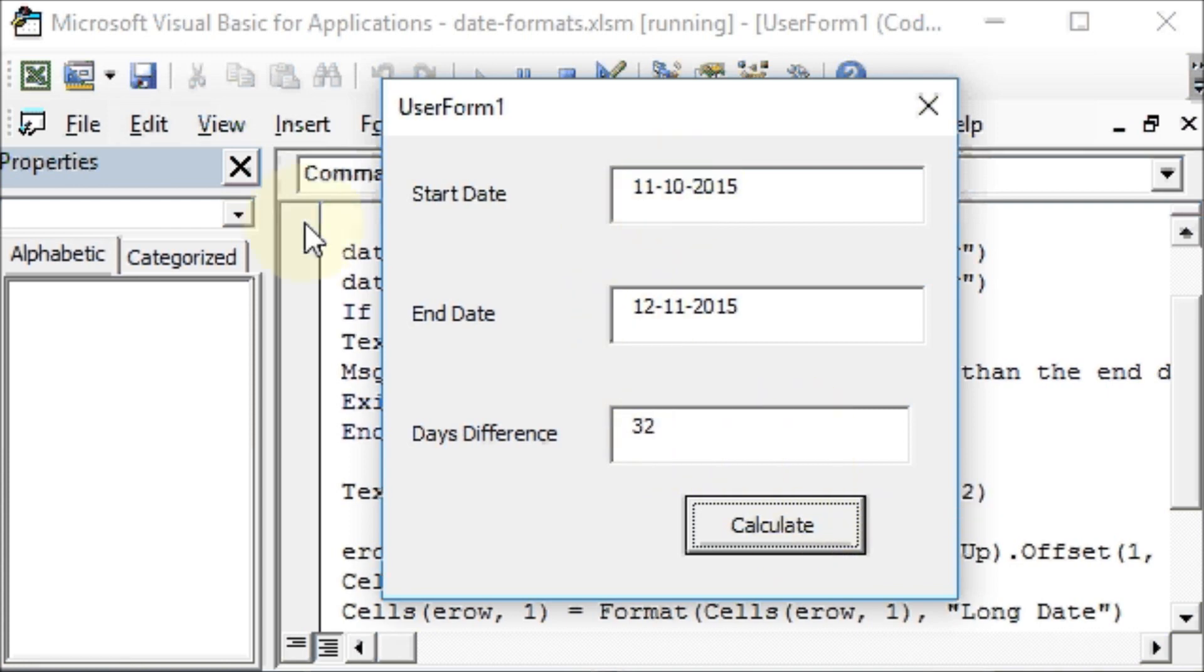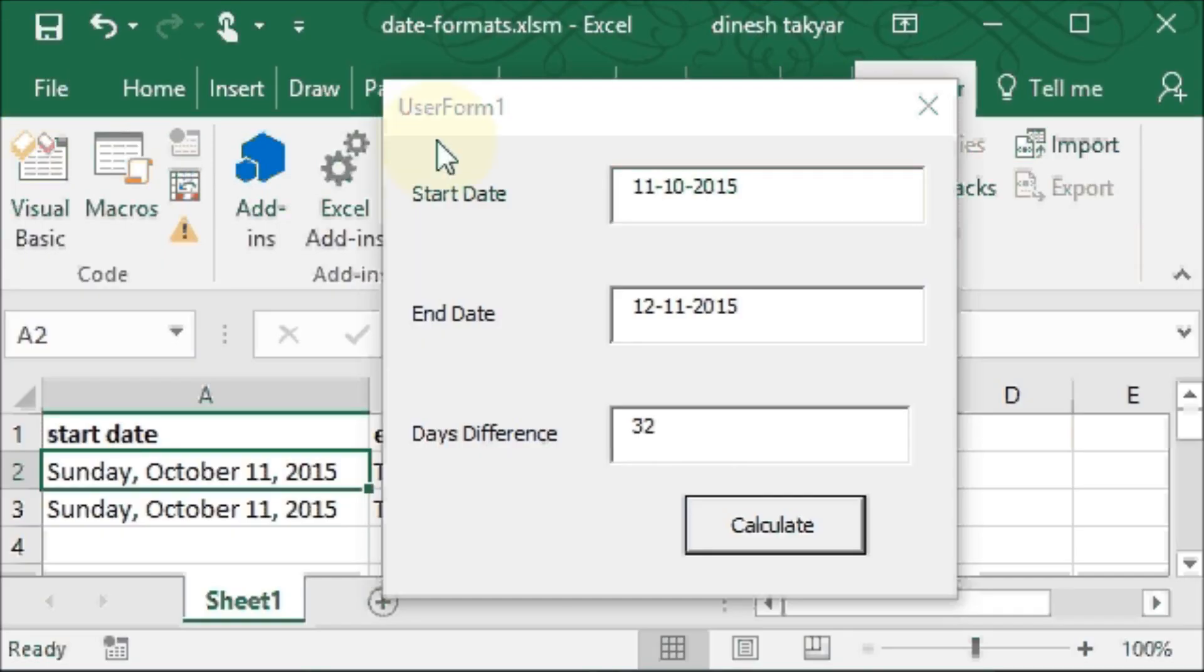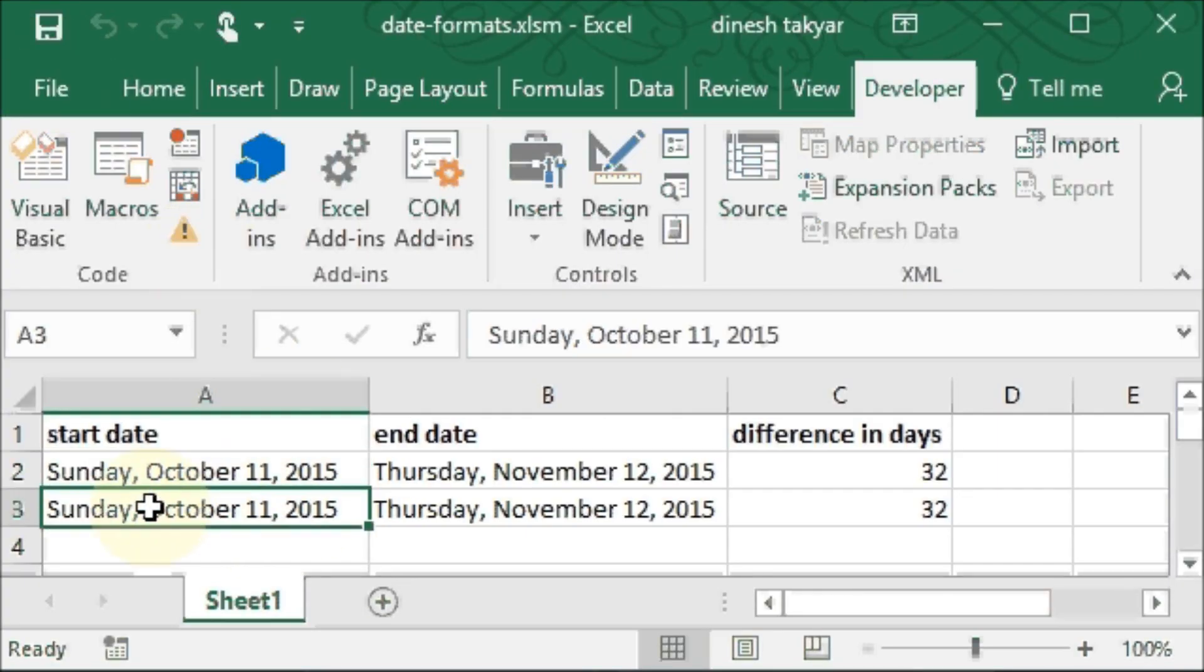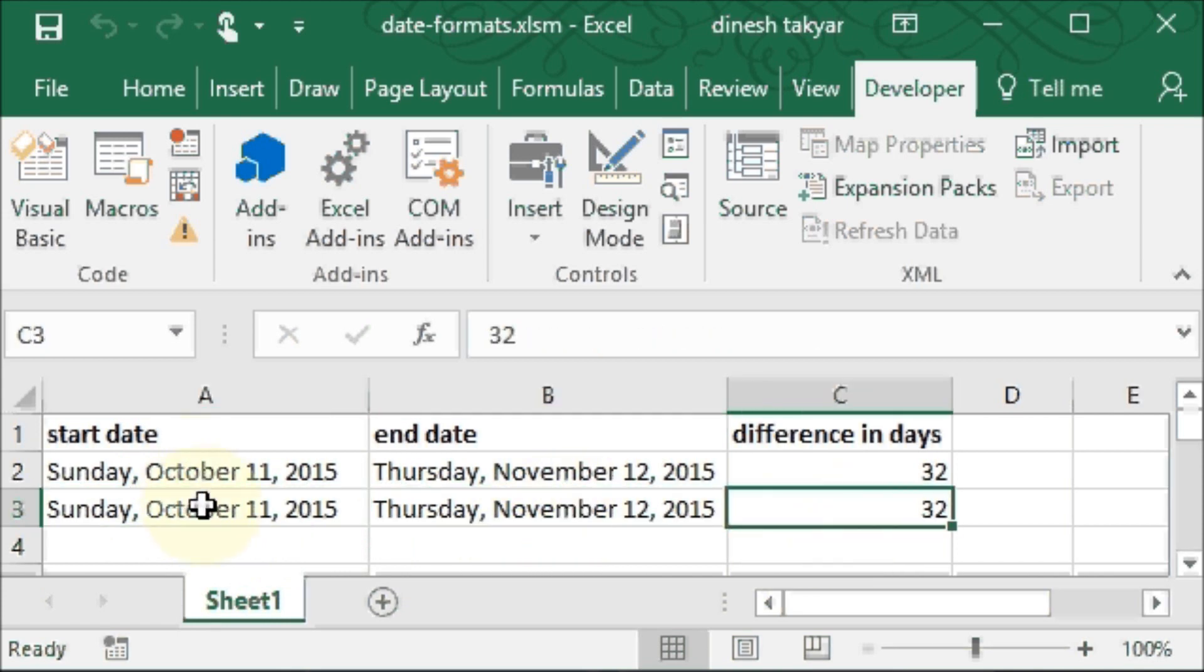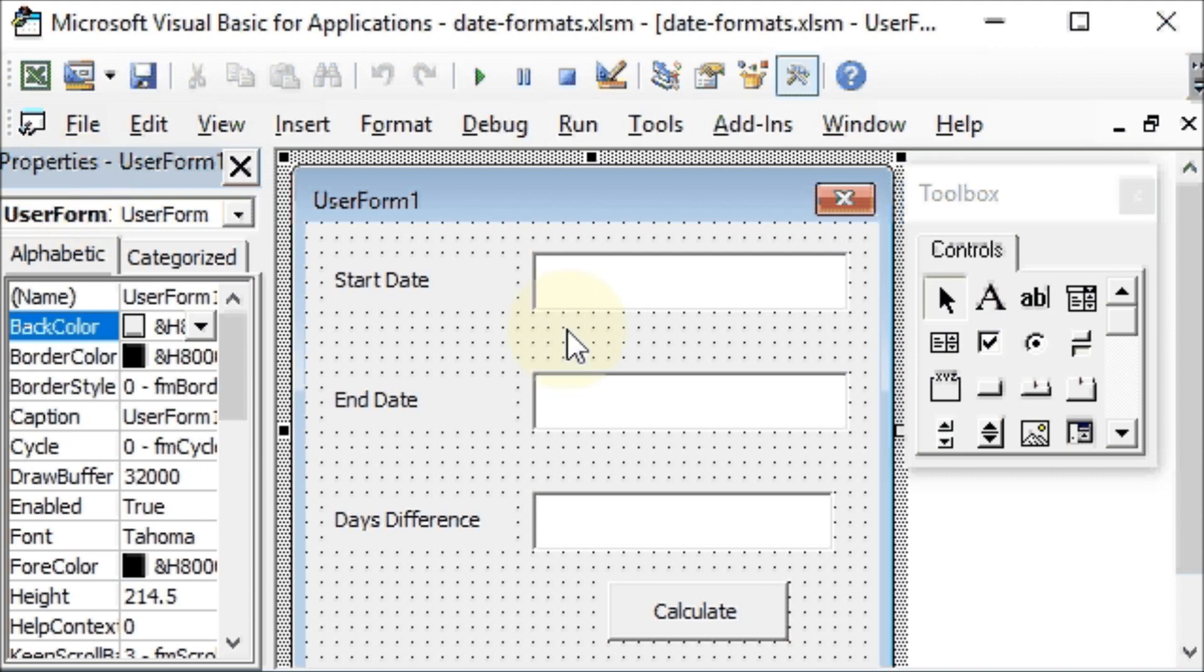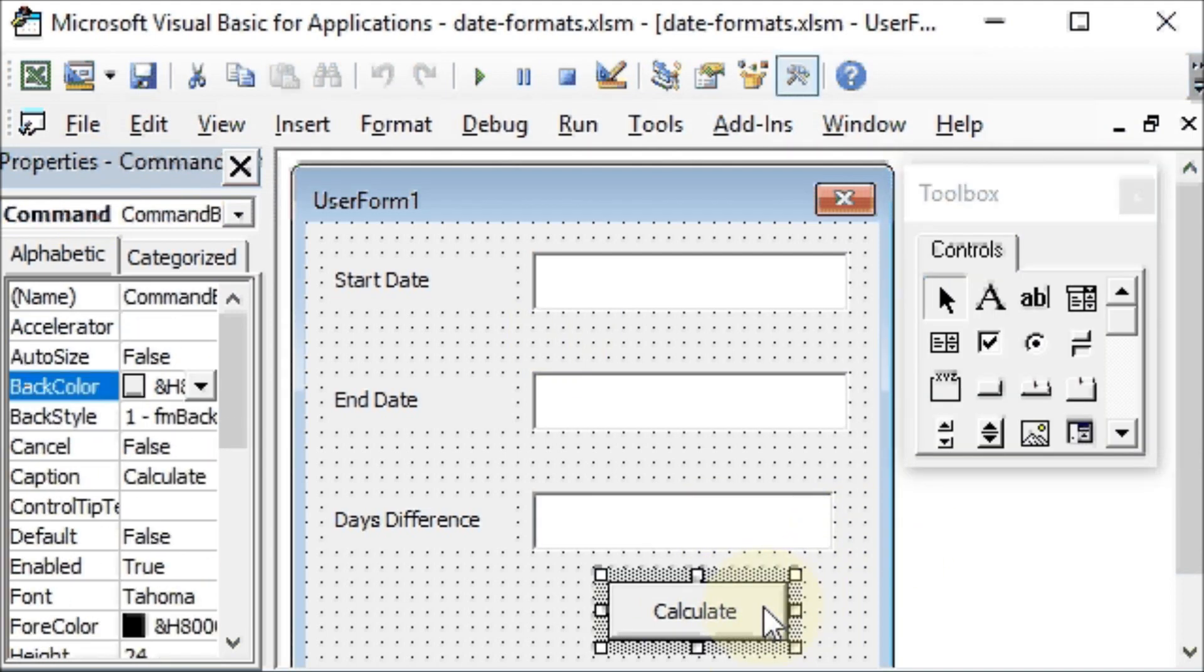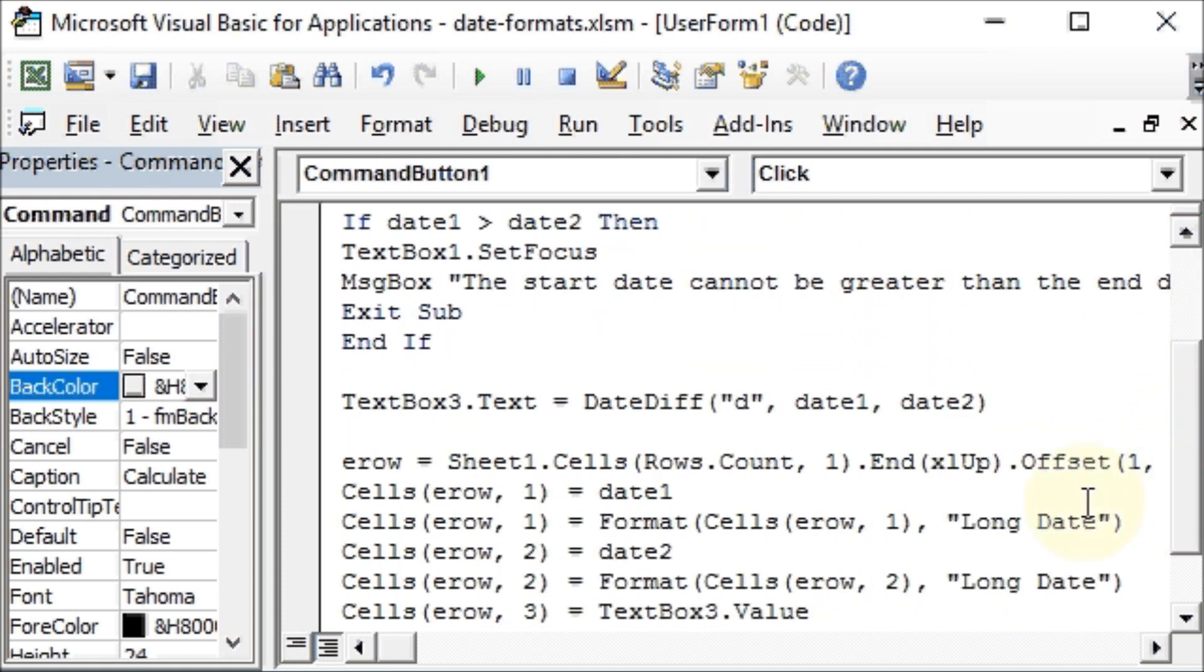So we will go to our Excel worksheet. I'll just close this. Go to the Excel worksheet again and you see here the long date, October 11th, November 12th. So there is no ambiguity here now. As I said, you can try that DD-MM-YY here instead of the long date and see what results you get.